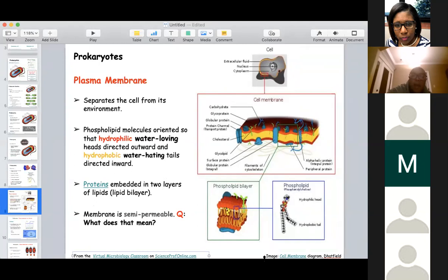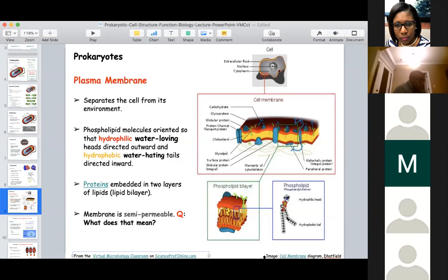The student is on the right track. What does the term permeable mean — if something can be permeated? The membrane is somewhat permeable, meaning only certain things can pass through it.